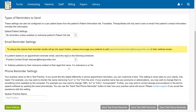Under Phone Reminder Settings, you'll find a field labeled Spoken Practice Name. Entering your practice name in this field will allow the practice name to be said when voice reminders are delivered.